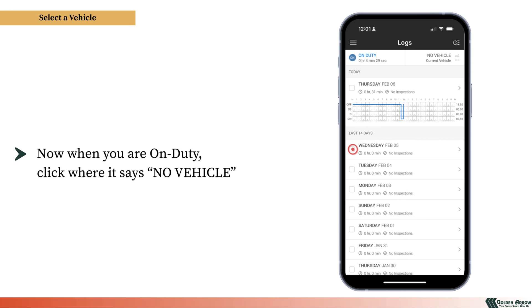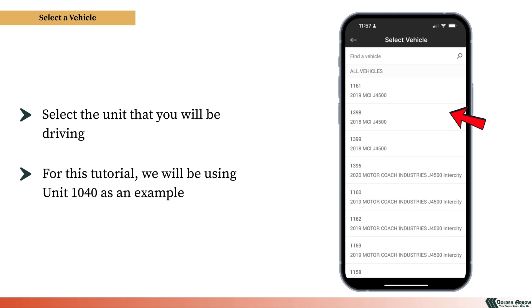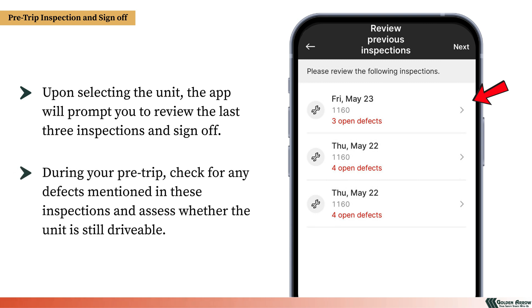Now when you are on duty, click where it says No Vehicle to begin selecting a unit for driving. Select the unit that you will be driving — for this tutorial, we will be using Unit 1040 as an example. Upon selecting the unit, the app will prompt you to review the last three inspections and sign off. During your pre-trip, check for any defects mentioned in these inspections and assess whether the unit is still drivable.